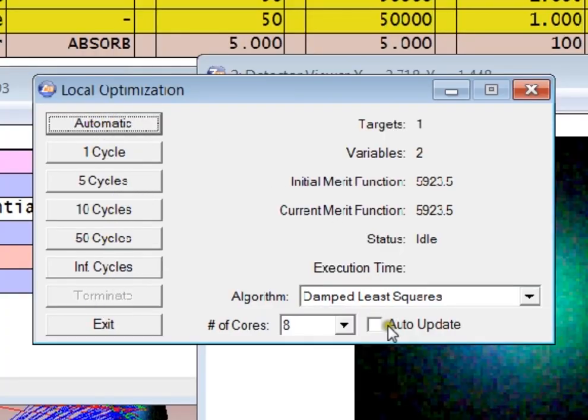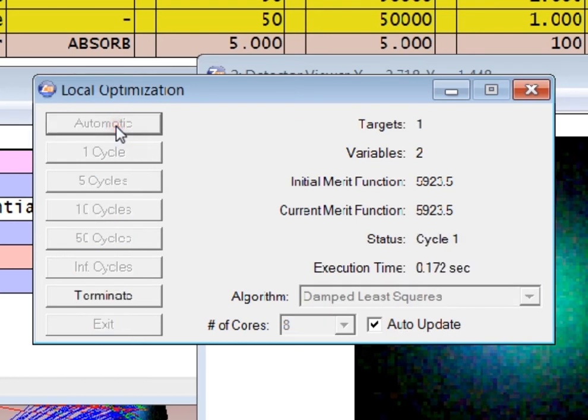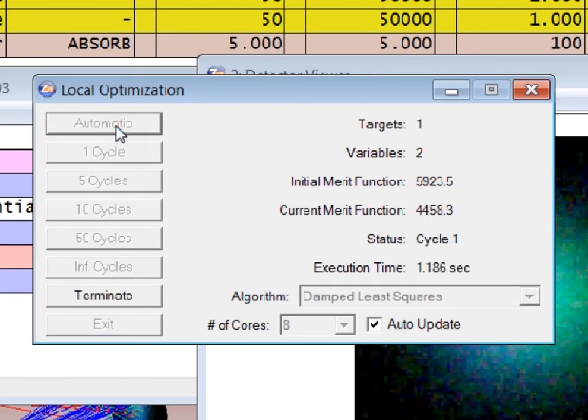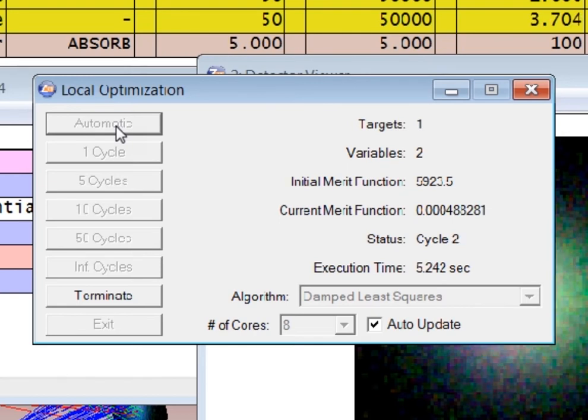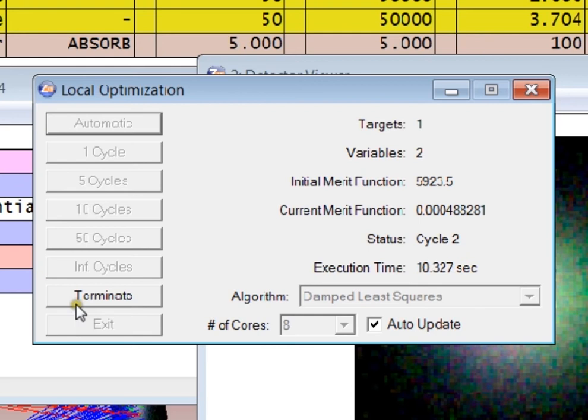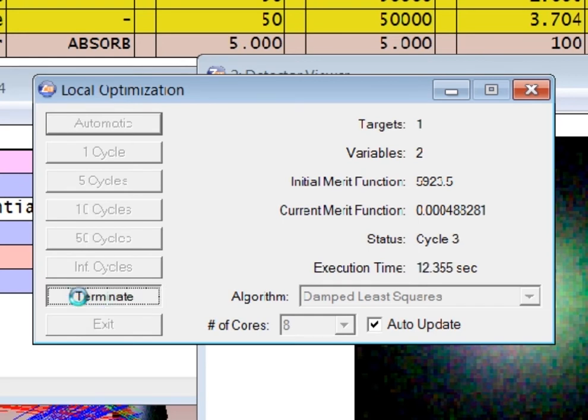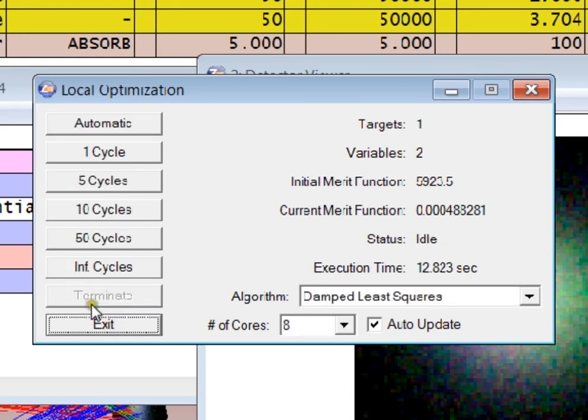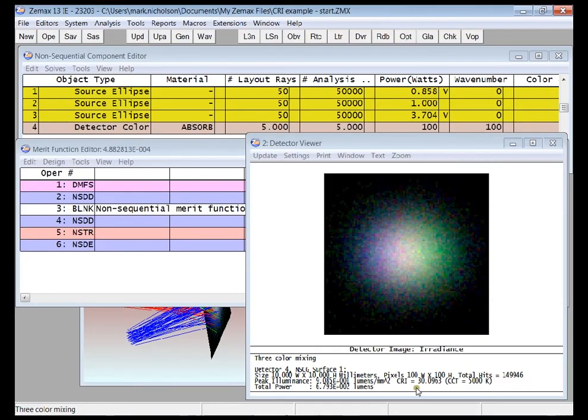I'm just going to select auto-update here. We can see that the CCT value quickly reaches its target. I'll just go ahead and exit out of there.